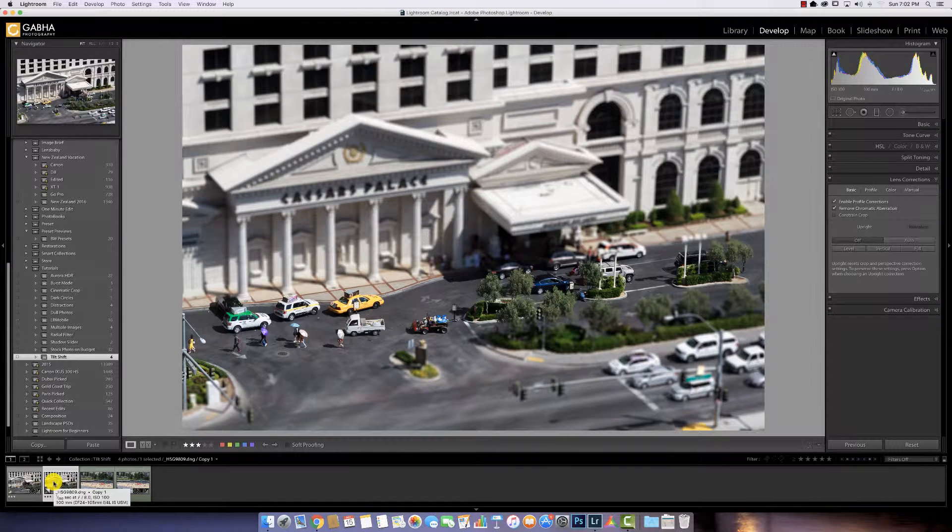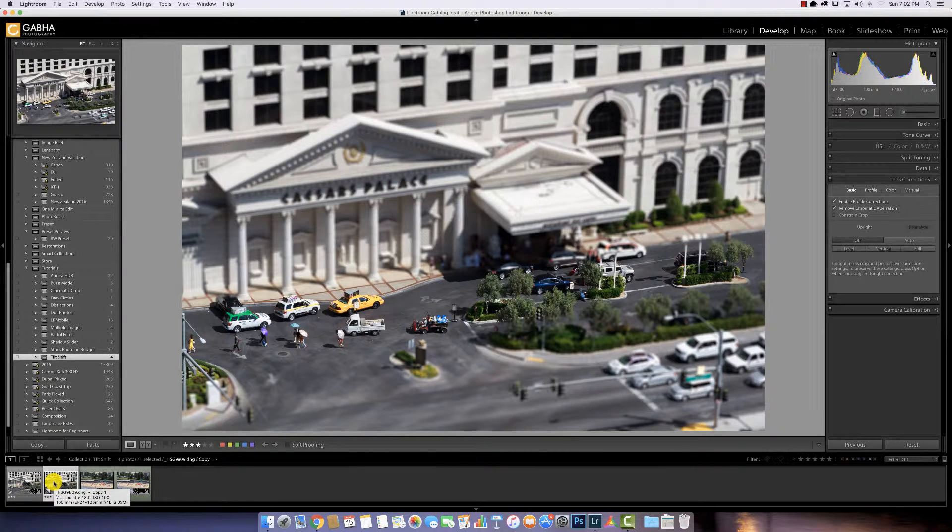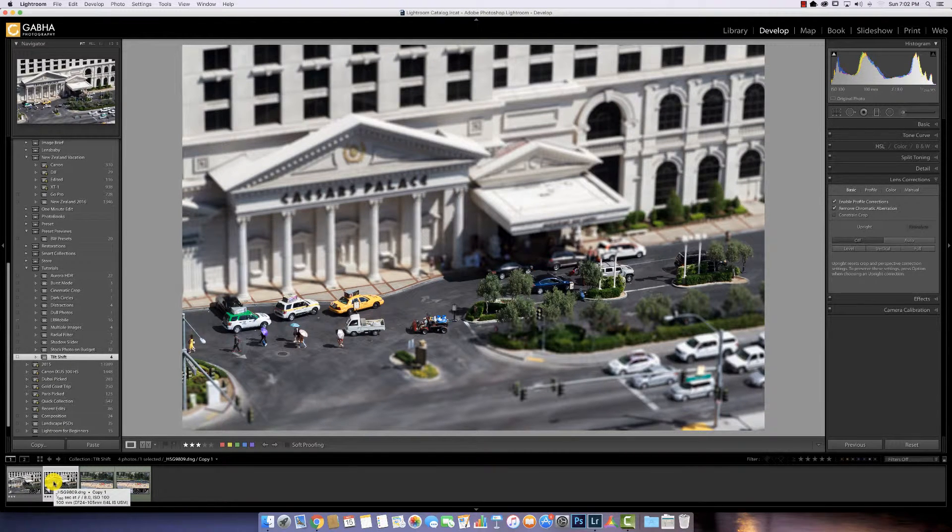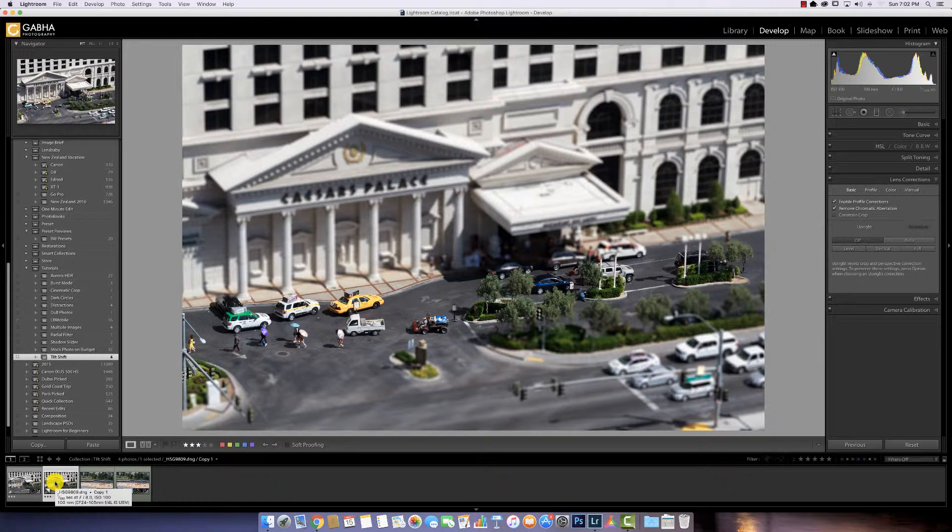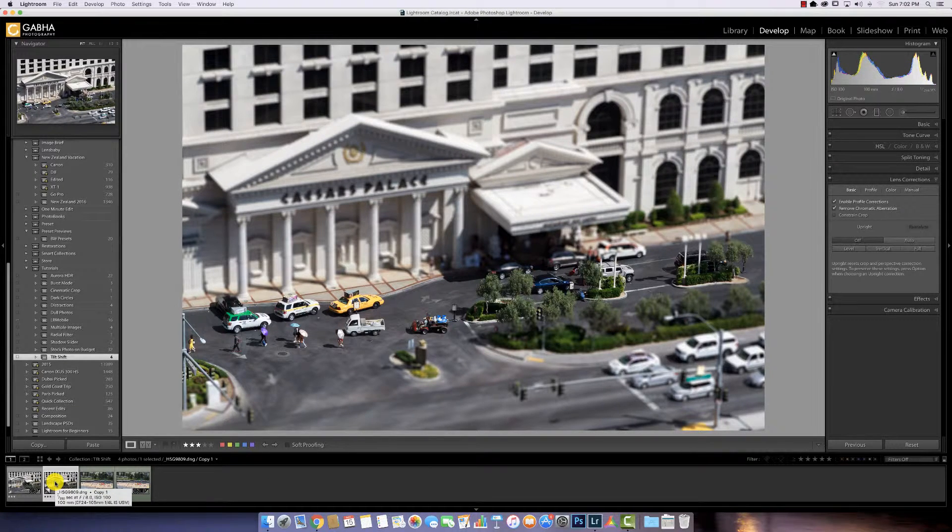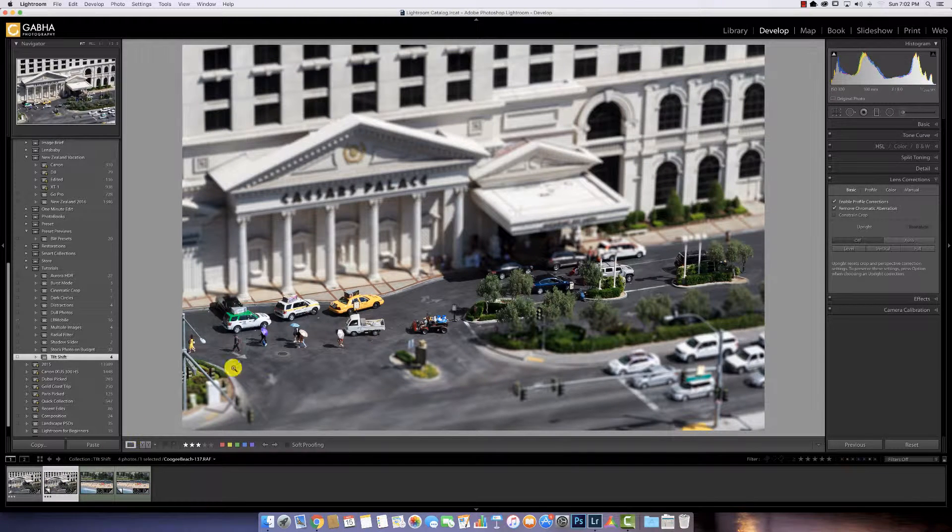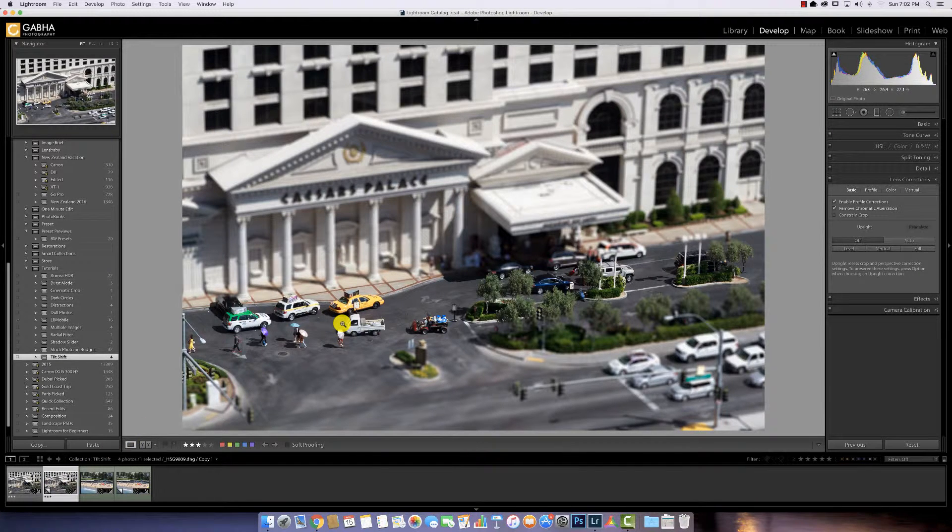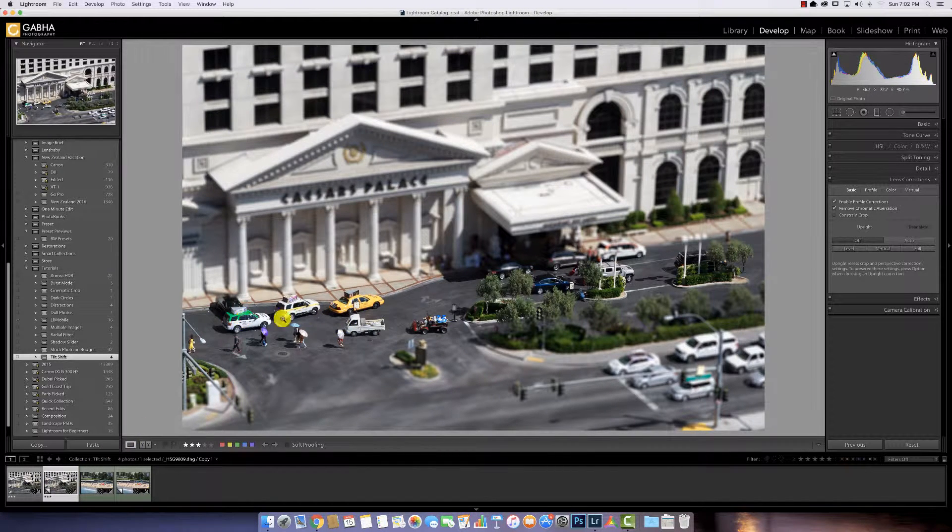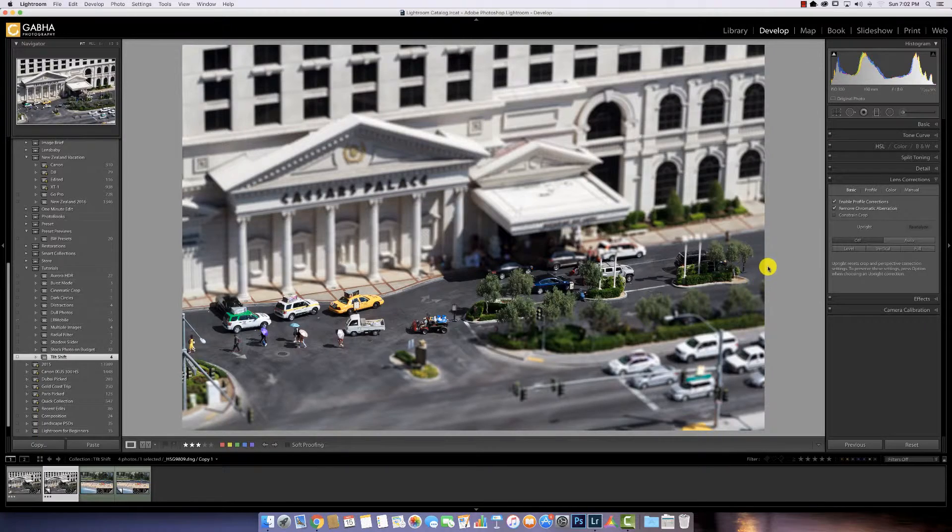Hey guys, Harmeet here from photoinsomnia.com. Today I wanted to show you this miniaturized effect, often known as a tilt shift effect, that you can create in your images, giving them these tiny characters or miniaturized feel.